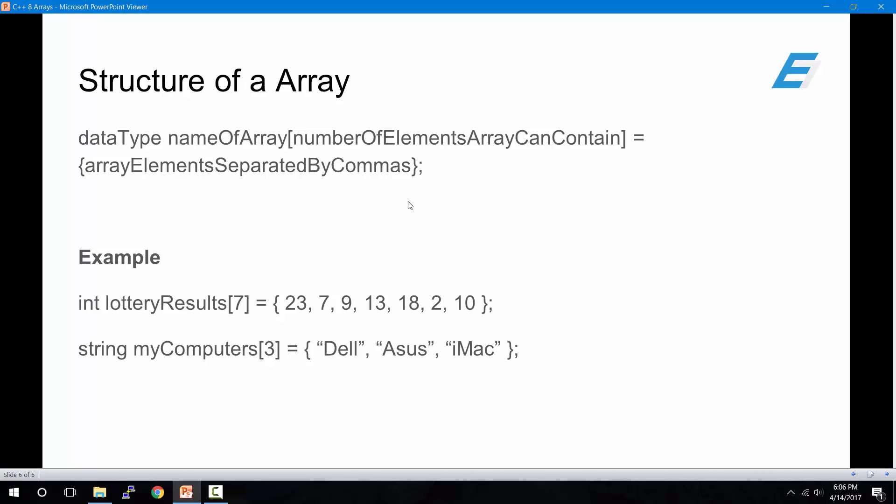For example, let's say I want to store the lottery results, and there are seven numbers in the lottery. We know each number is a whole number, so we would use the integer type. So we would type int lotteryResults, which is the name of our array, followed by square bracket of seven, because there are seven numbers in the lottery. Equals, and then inside the curly brackets, we'll type in the numbers for the lottery. In our case, it'll be 23, 7, 9, 13, 18, 2, and 10. And then we'll end it off with a semicolon.